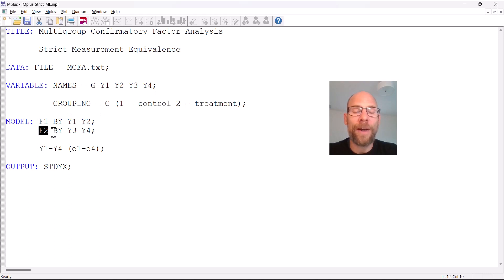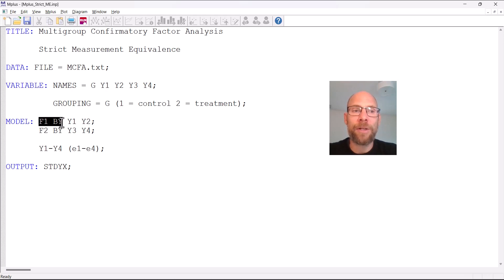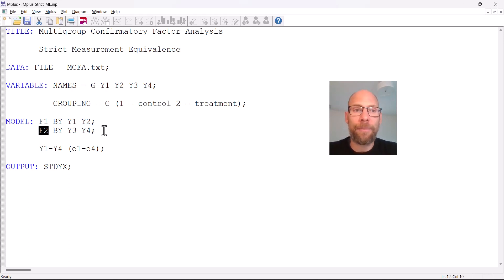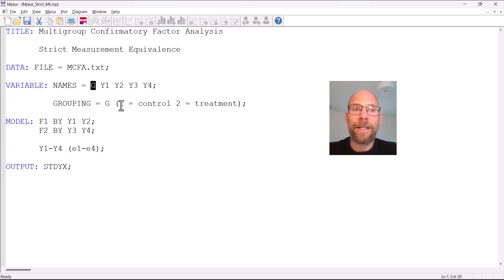Each factor has two indicators: y1 and y2 are the indicators measuring the first factor f1, and y3 and y4 are the observed variables measuring the factor f2. The variables are continuous or metrical, which is the default in Mplus.